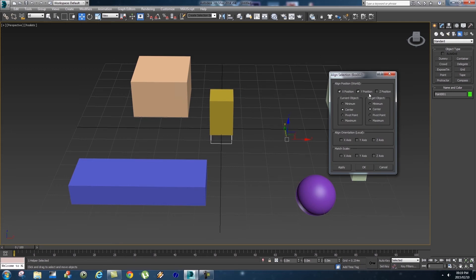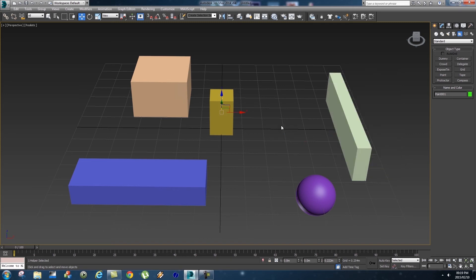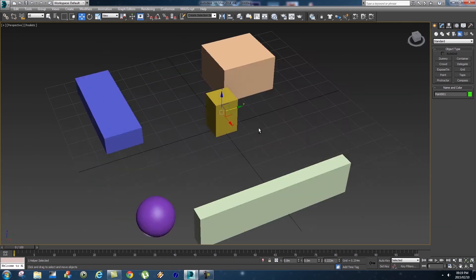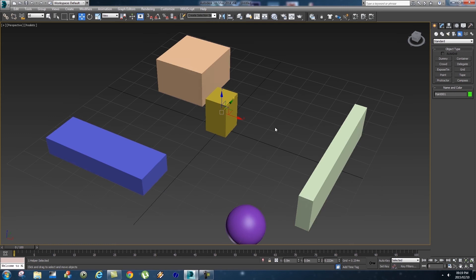That will open up the Align Selection dialog box. Here you can choose which axis you want to align to that object. I'm going to click X Position, Y, and Z, and then choose Center of that object. You can also select the Pivot Point, but I want to align to the center of the object. So click Center, Center, then click OK, and your helper will be aligned to that box.